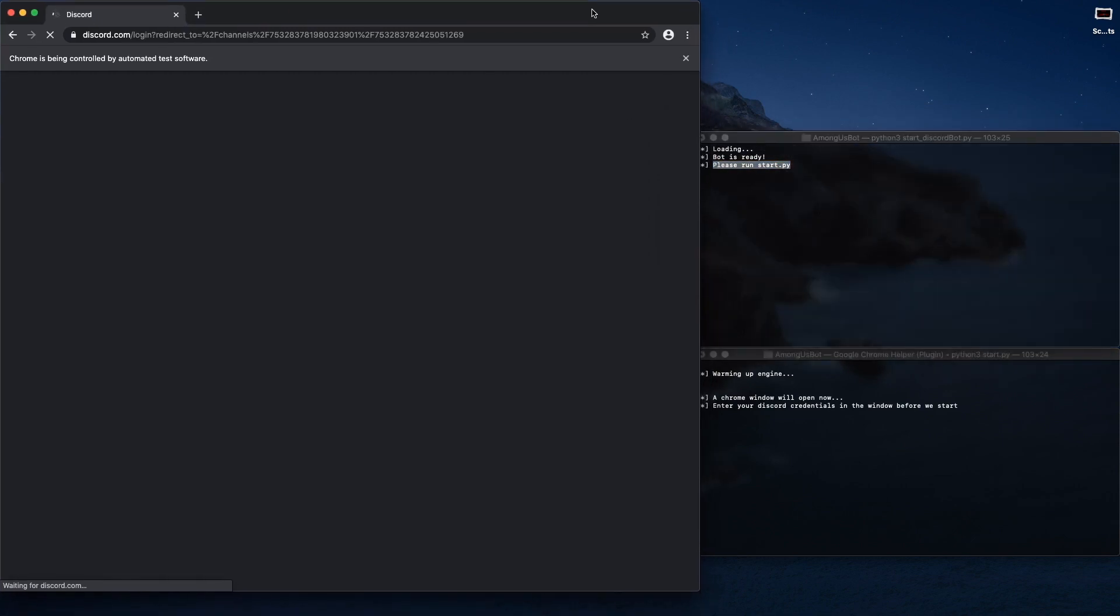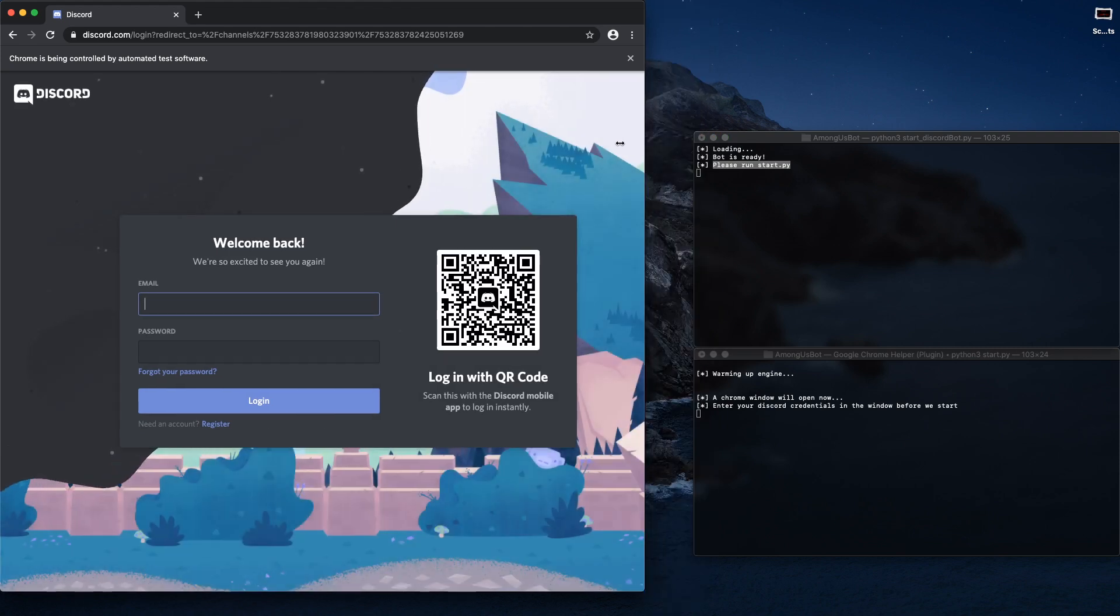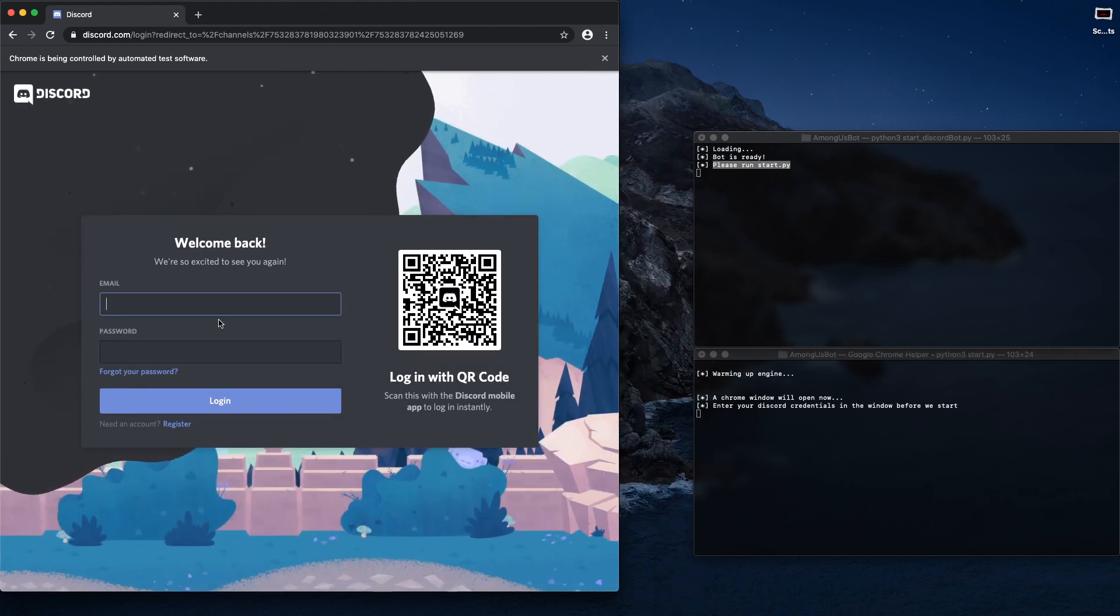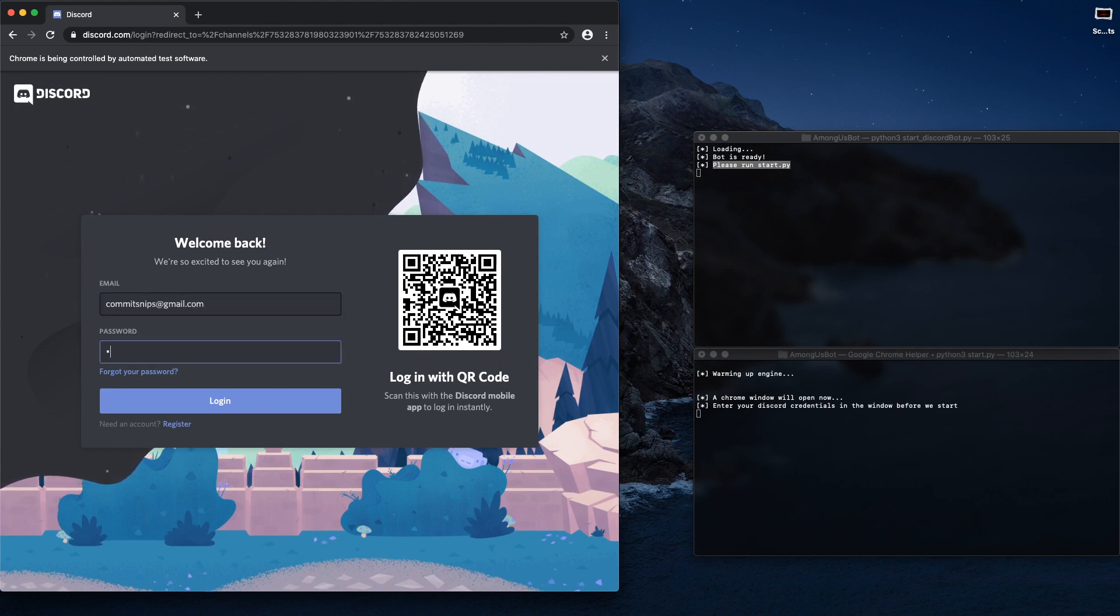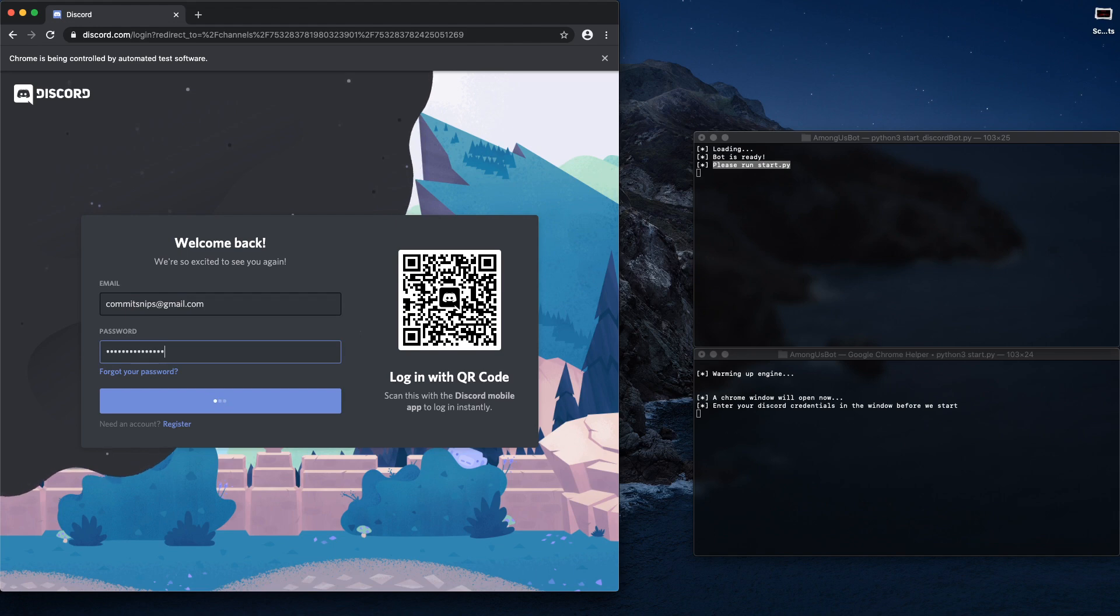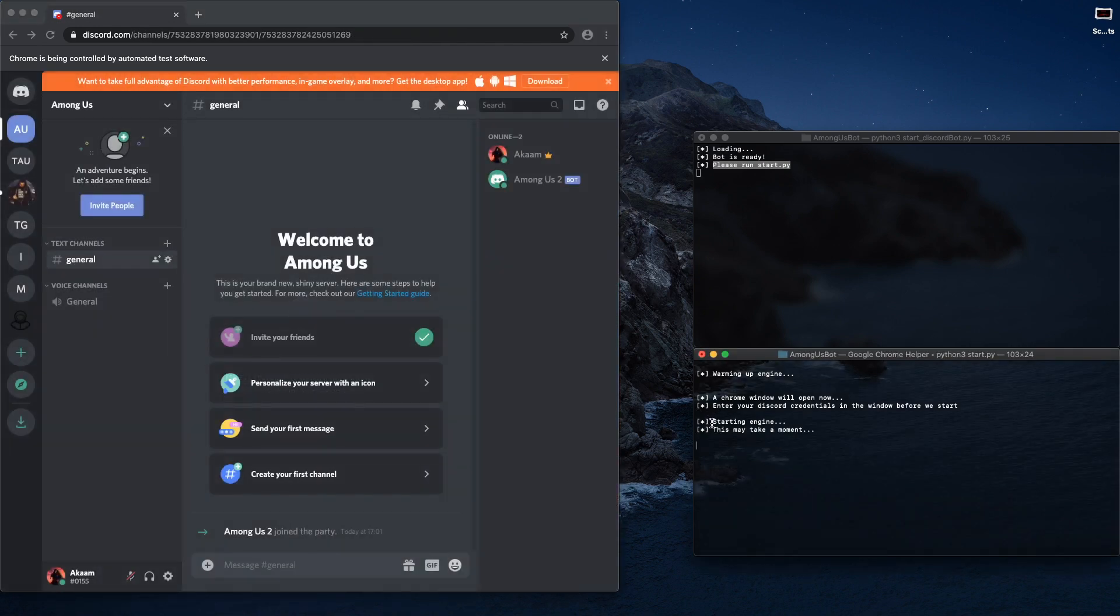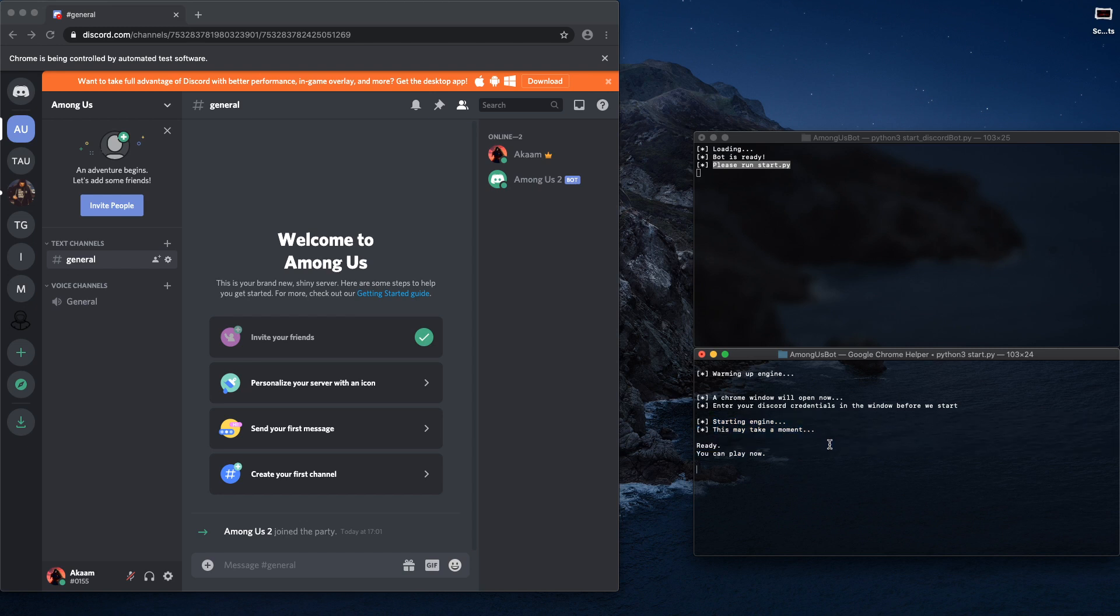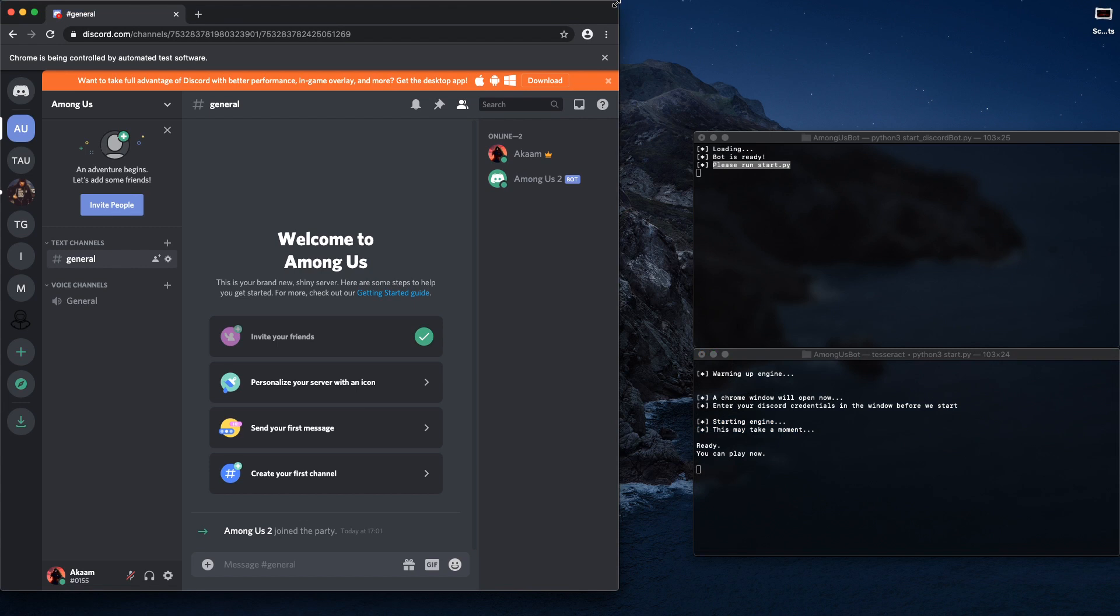So first what you actually need to do is you need to log into your Discord. You only need to do this once, so once you've logged into your Discord you should immediately start up the program.